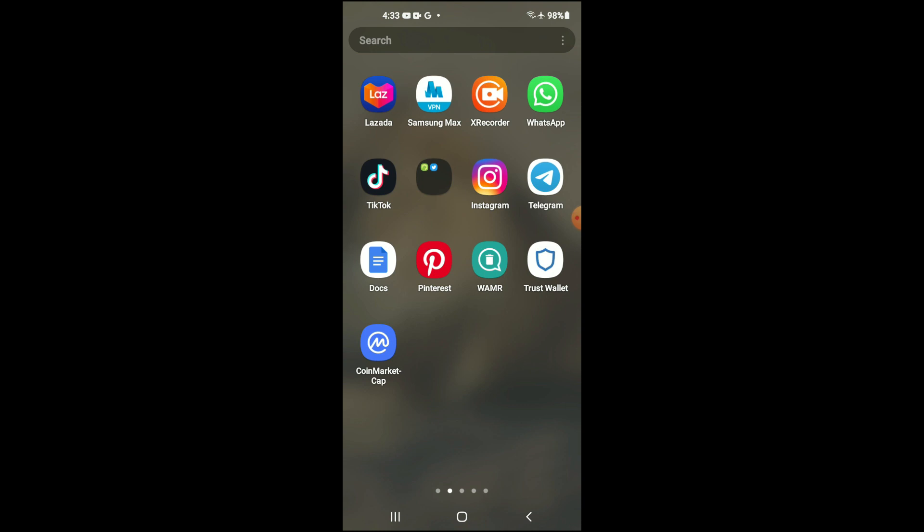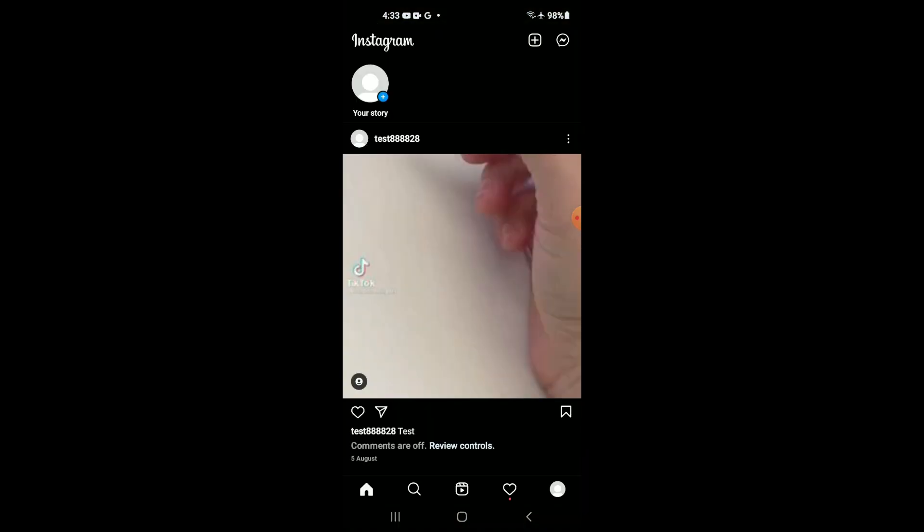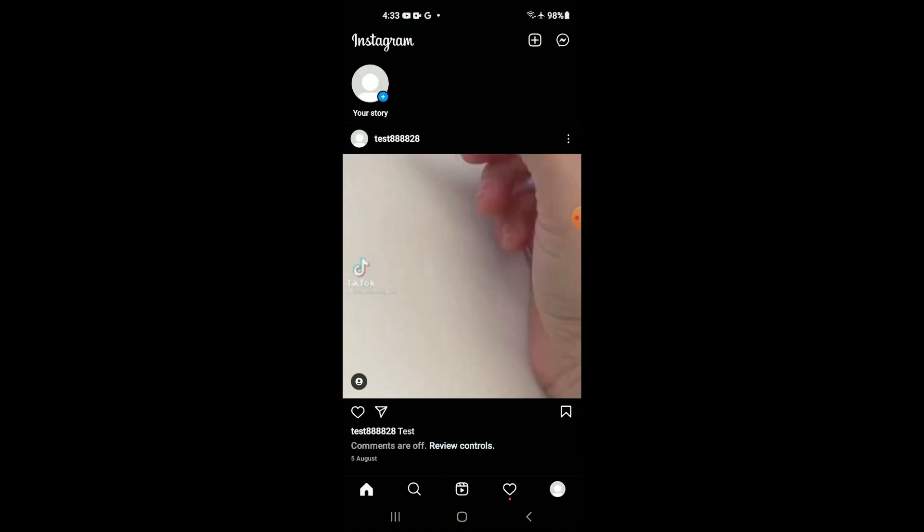First, let's go into Instagram. Once in the app, you're going to tap on the message icon in the top right hand corner.